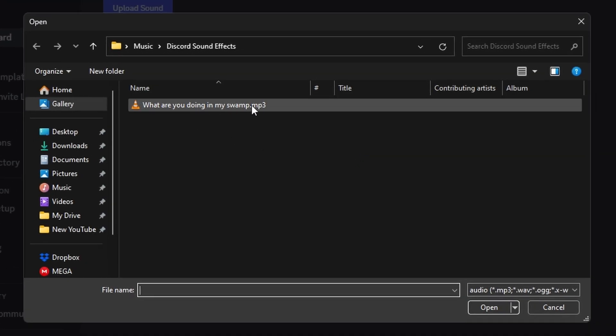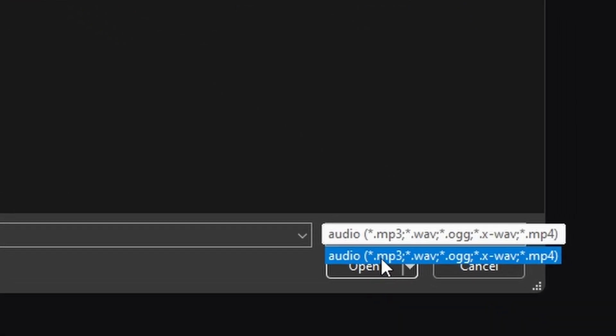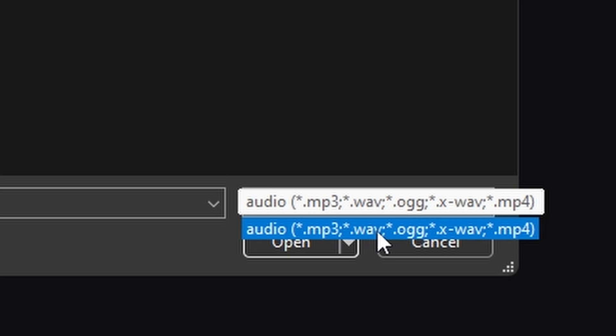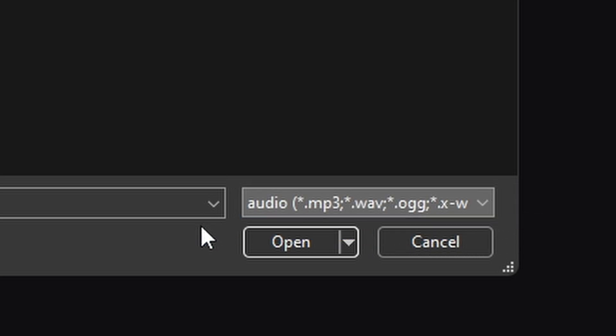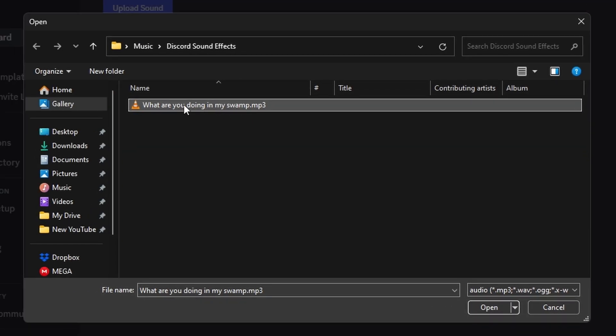Here's a file: 'What Are You Doing in My Swamp,' this is a Shrek sound effect. As you can see, you can only upload MP3, WAV, OGG, XWAV, or MP4 sound files. In this case, the Shrek one is in MP3. We'll click Open.